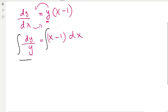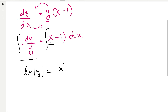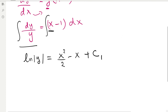From here we can integrate. Integrating 1/y with respect to y gives the natural log of the absolute value of y. Integrating x with respect to x gives x²/2, integrating −1 gives −x, and we add the constant of integration, which we'll call c₁.